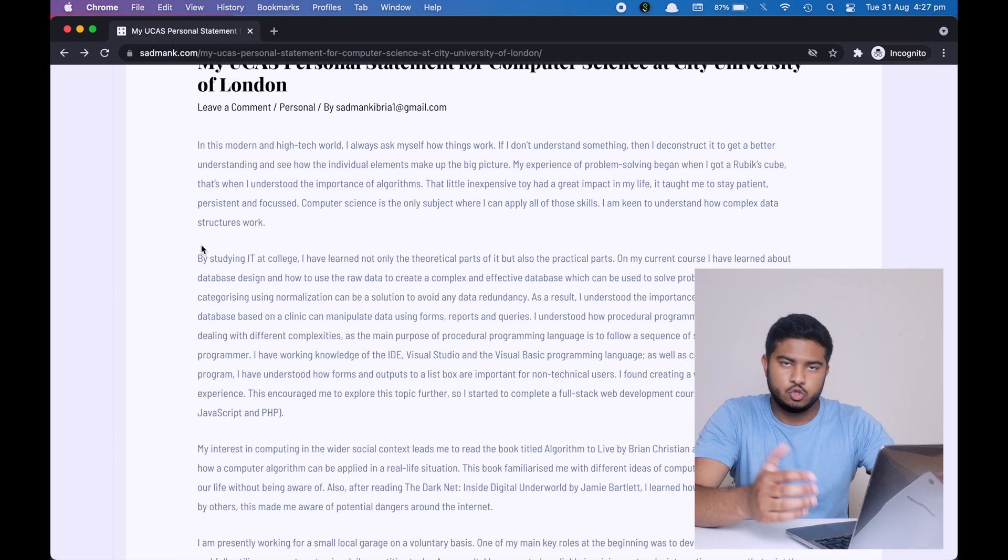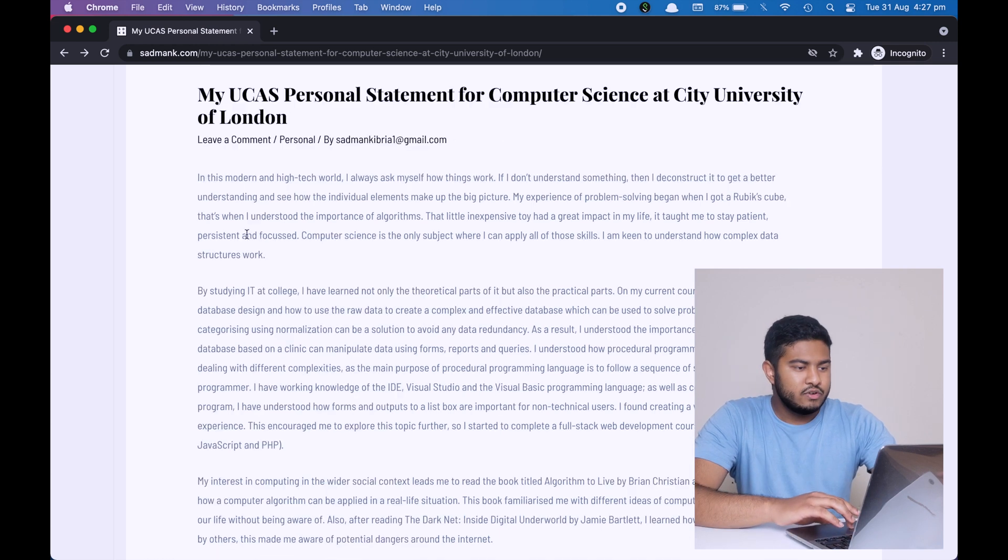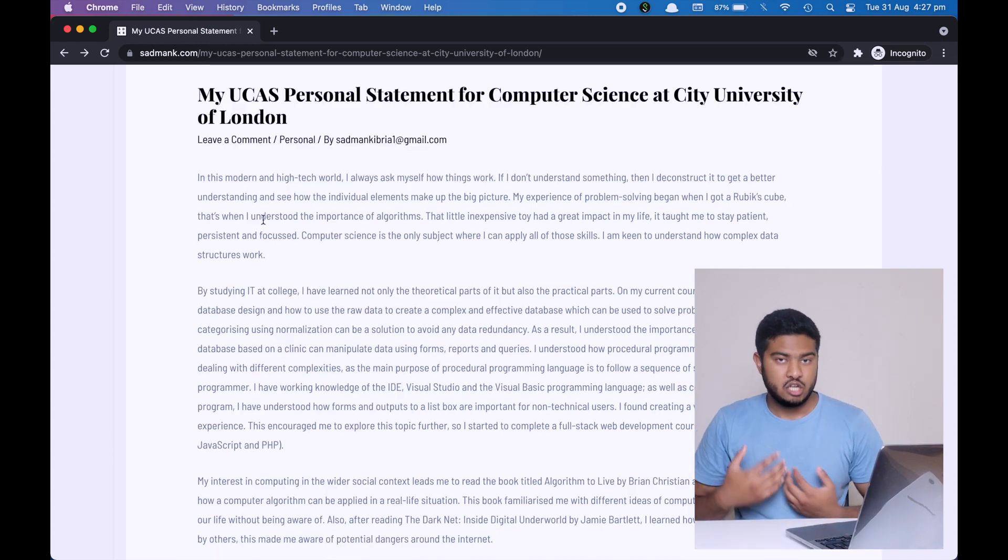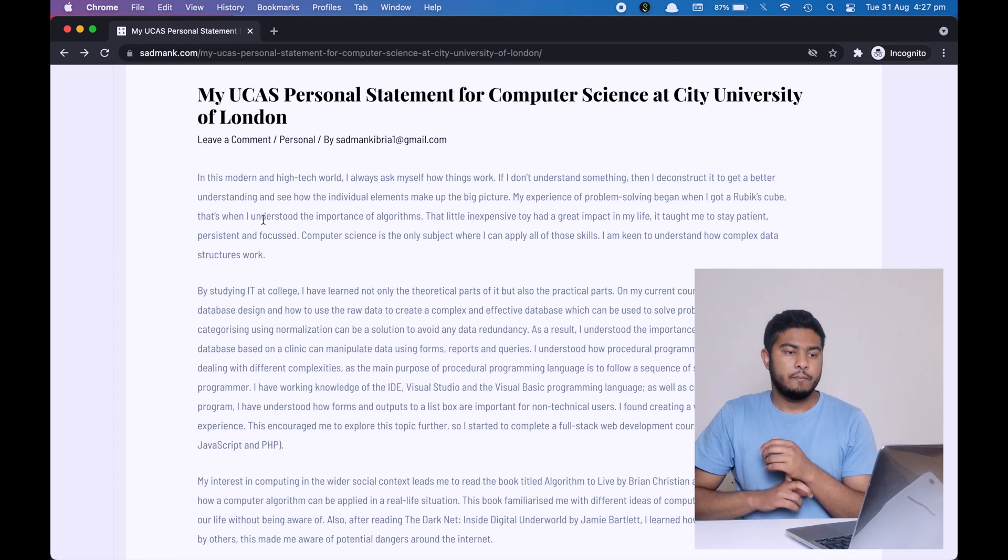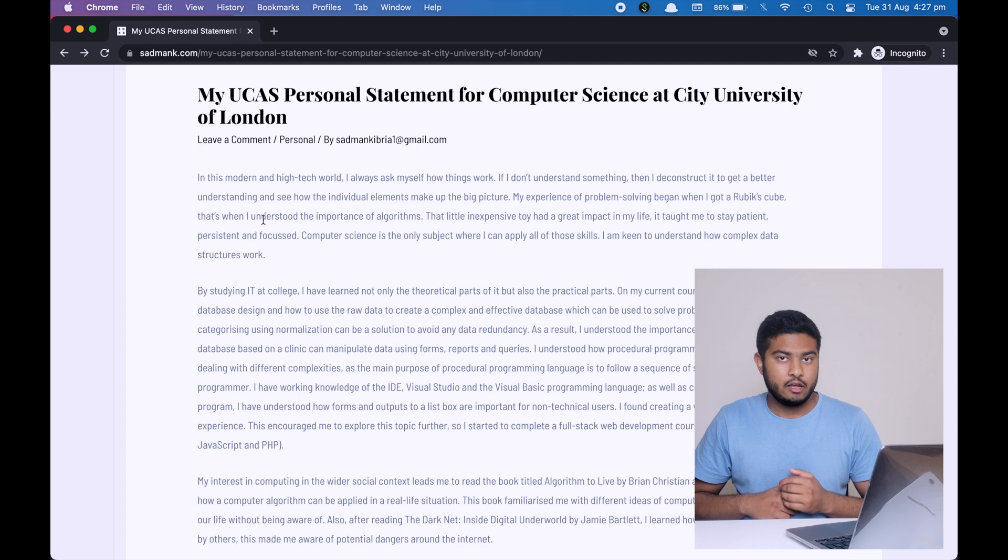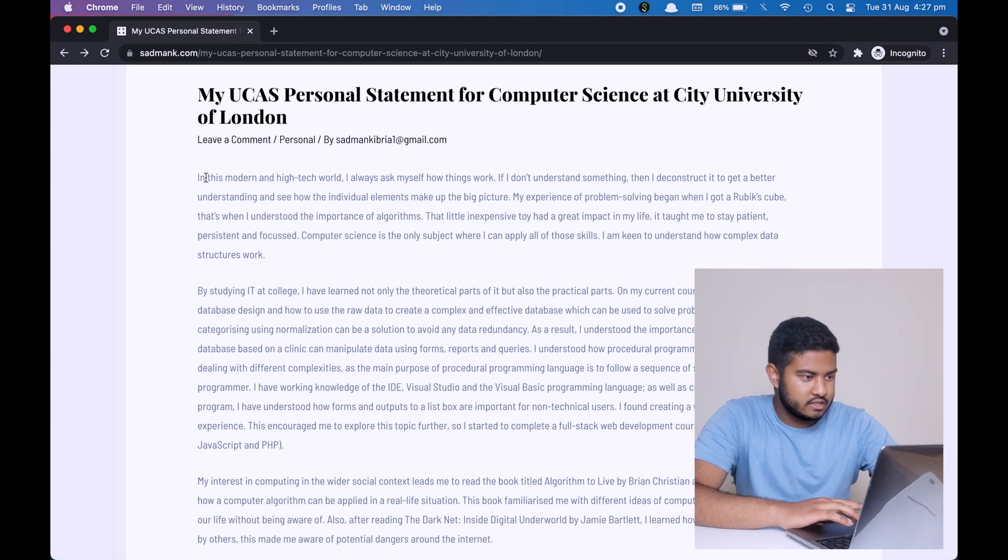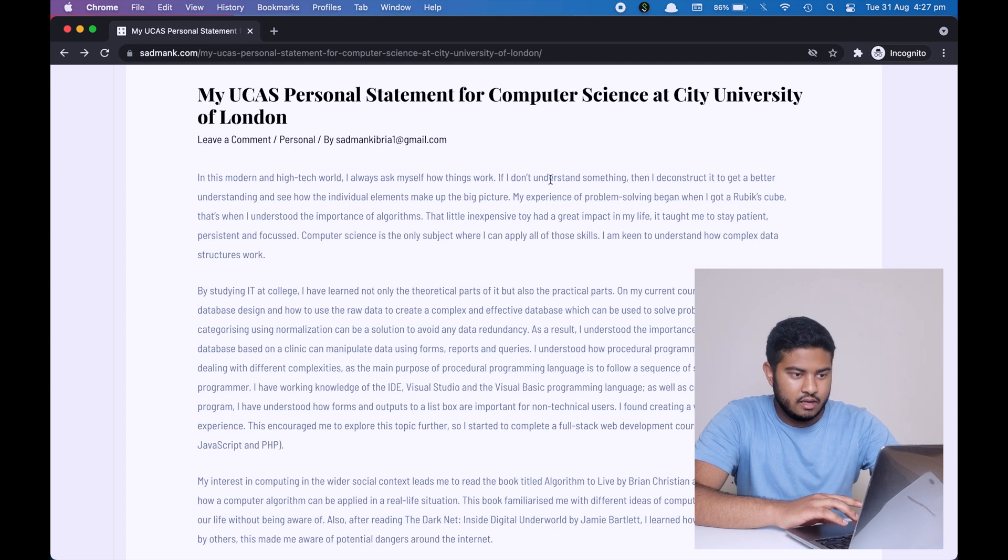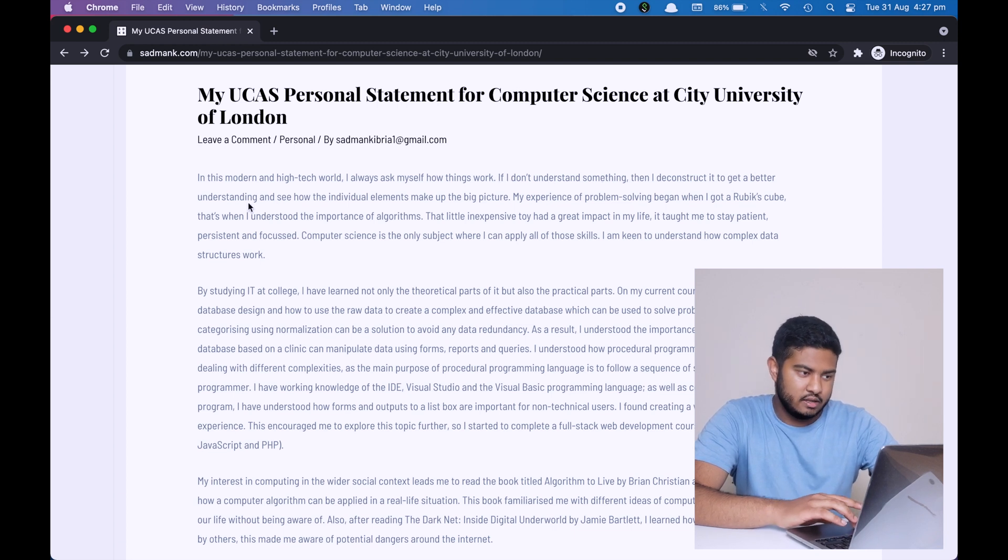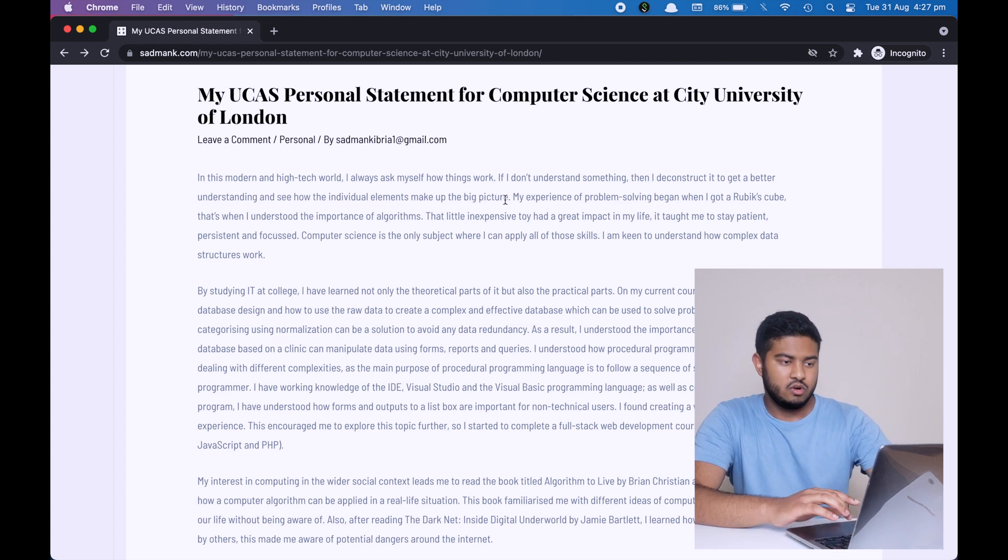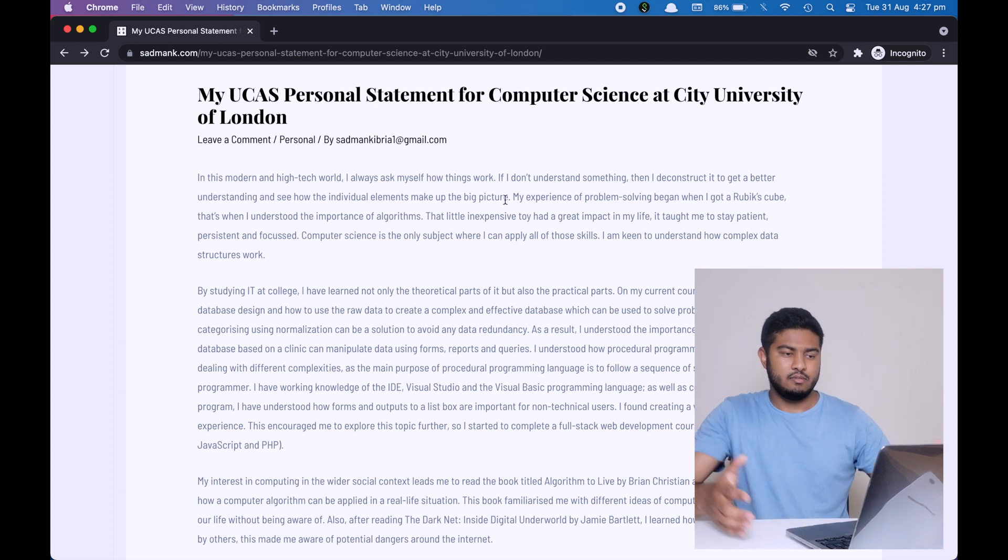Let me just talk you through. In the first paragraph, what I'm doing is I'm just giving an introduction about me and also talking about a few skills that I have learned and that I can directly apply to computer science. As you can see on the first line, I'm saying if I don't understand something, then I deconstruct it to get better understanding and see how the individual elements make up the big picture. So basically what I'm saying is that if I don't understand how something works, then I would open it and see it. For instance, if I don't know how this solar power bank works, what I would do is I would just open it and see how the panel, how the battery are all connected.